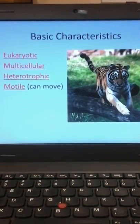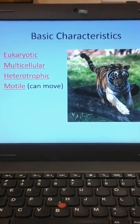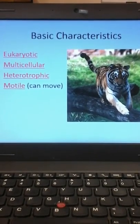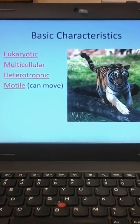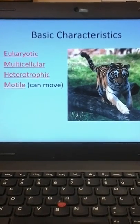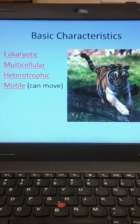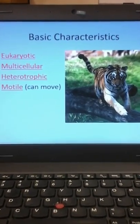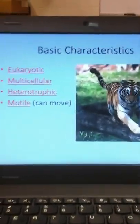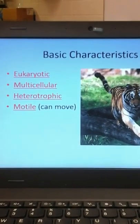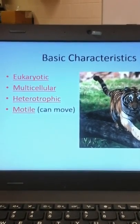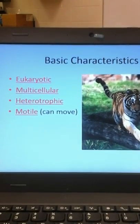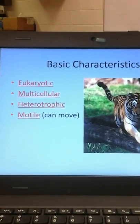Motile means that you can move. In the case of animals, all animals have the ability to move at some point in their lives. Sponges are the lowest of the low as far as animals go — they barely make it as an animal. The only reason we call them animals is because they fit these four things. You don't think of sponges as moving, but as larvae, when they're first born, they're larvae like little worms, and those worms go through the water and find a place to land, then grow into their sponge.